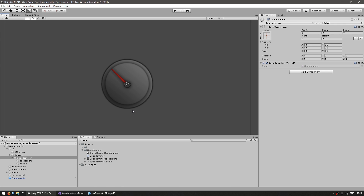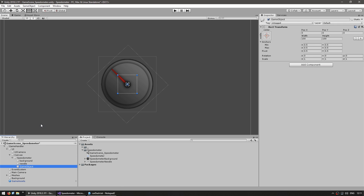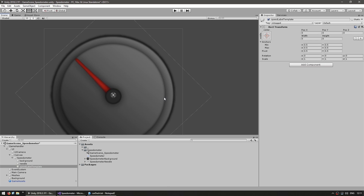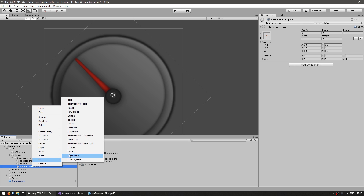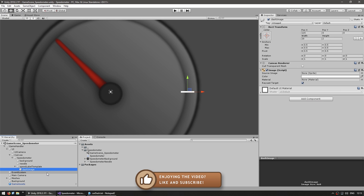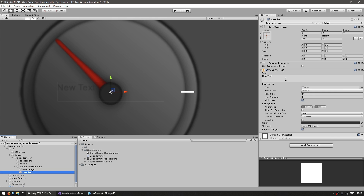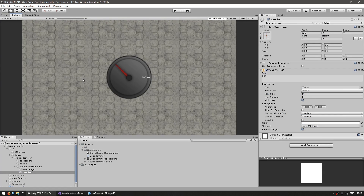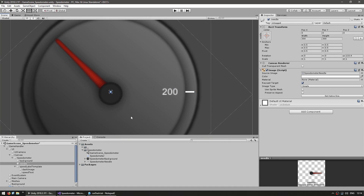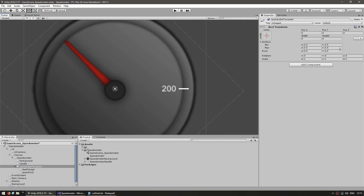Now let's make some labels to display the speed at various points on the speedometer. Back in the editor we're going to create a template that we can then duplicate. Let's create an empty game object — this will be the speed label template. We want to add some dashes and a text field, so let's add an image for our dash. There's the dash image — just a white dash. Now let's add a text label.